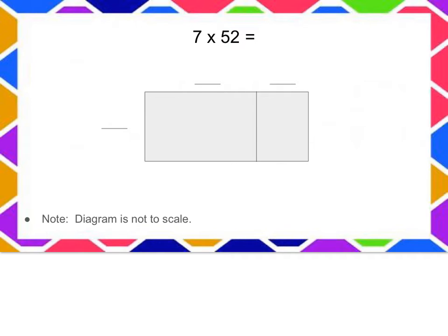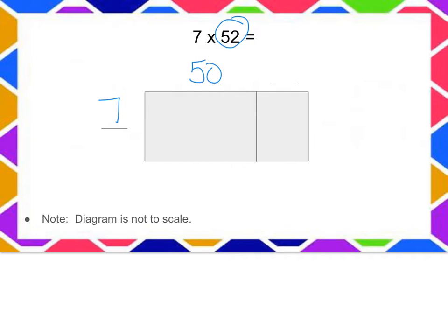So I'm going to put our 7 off to the side, and this 52 I can decompose into a 50 and a 2.